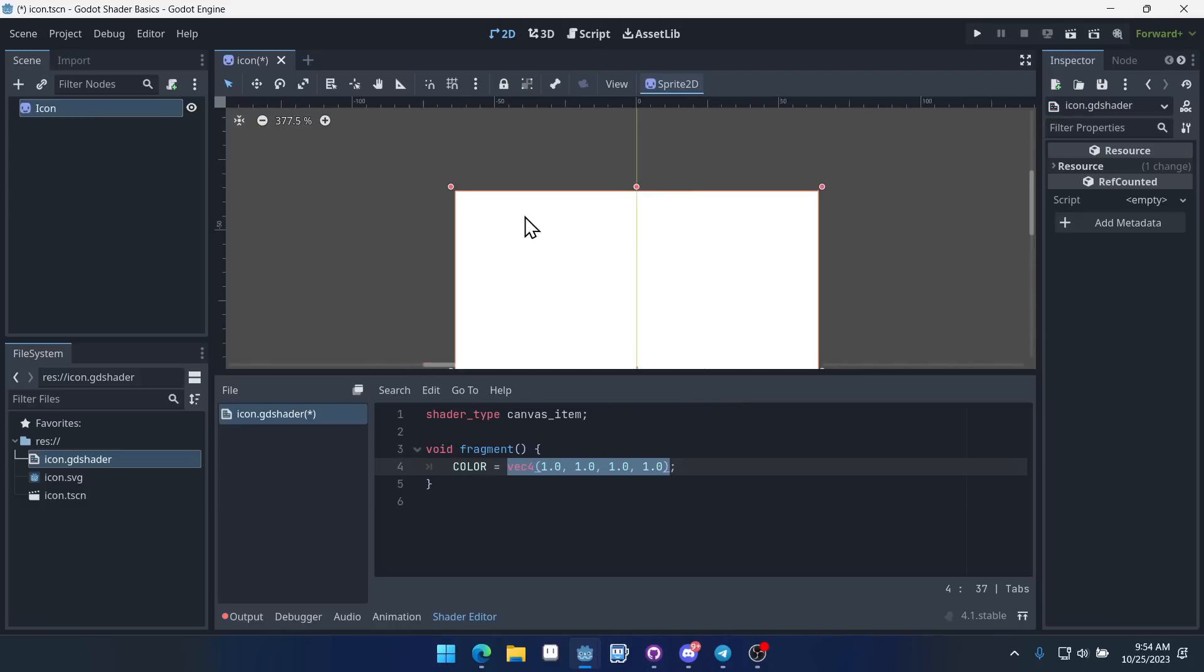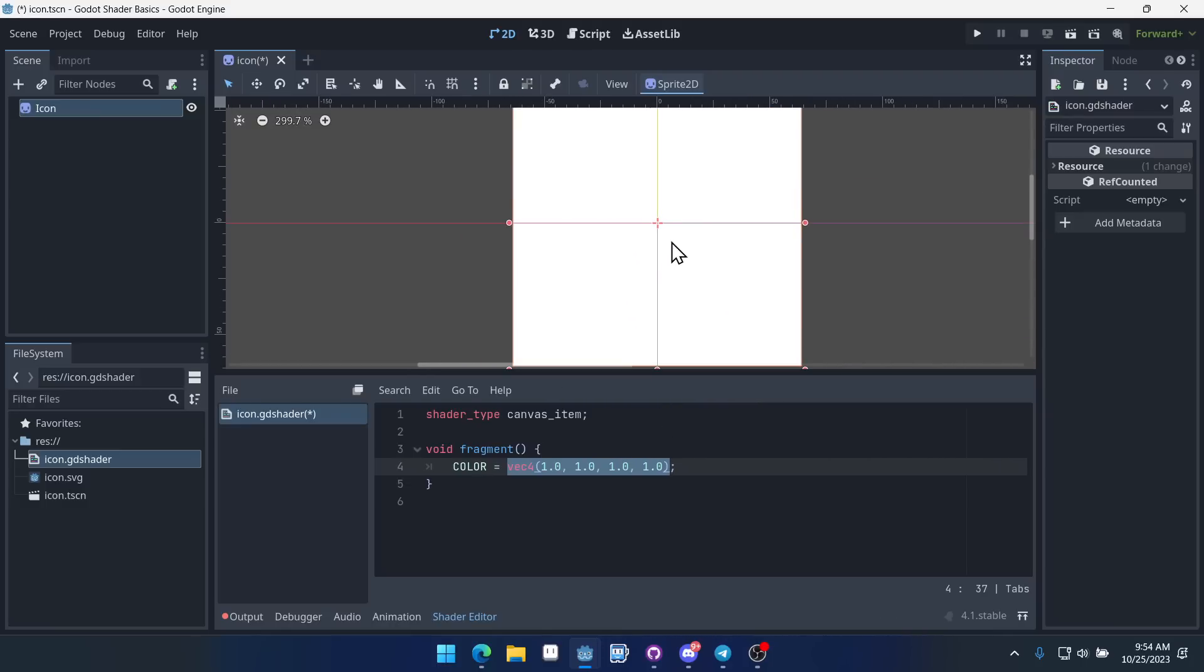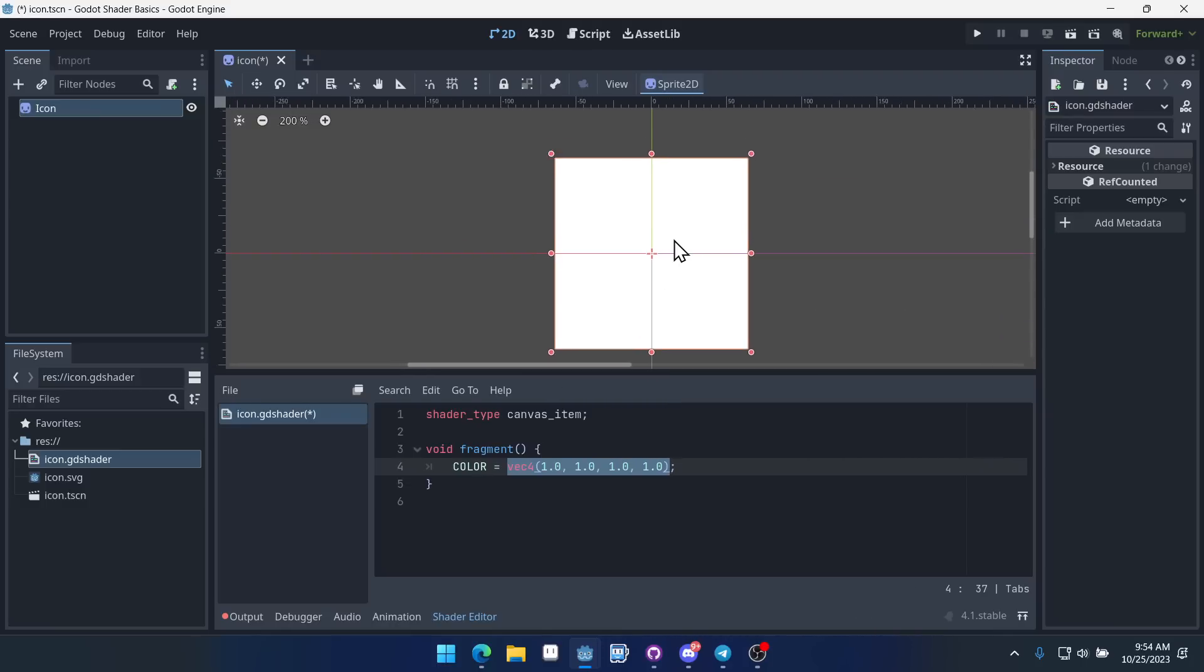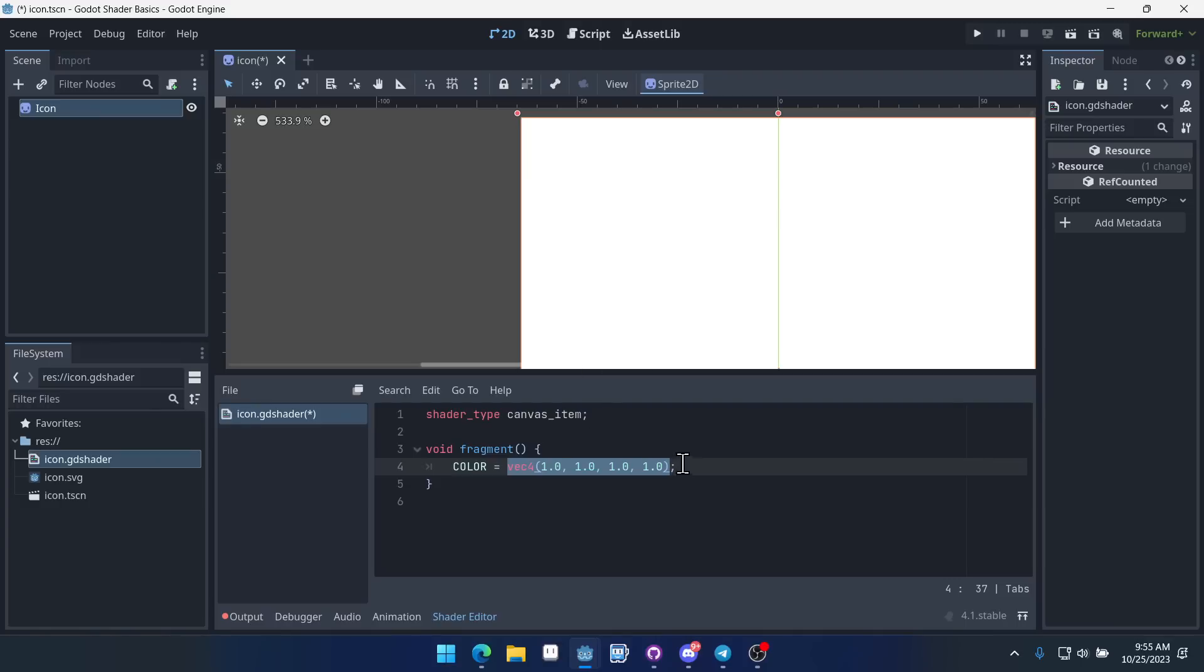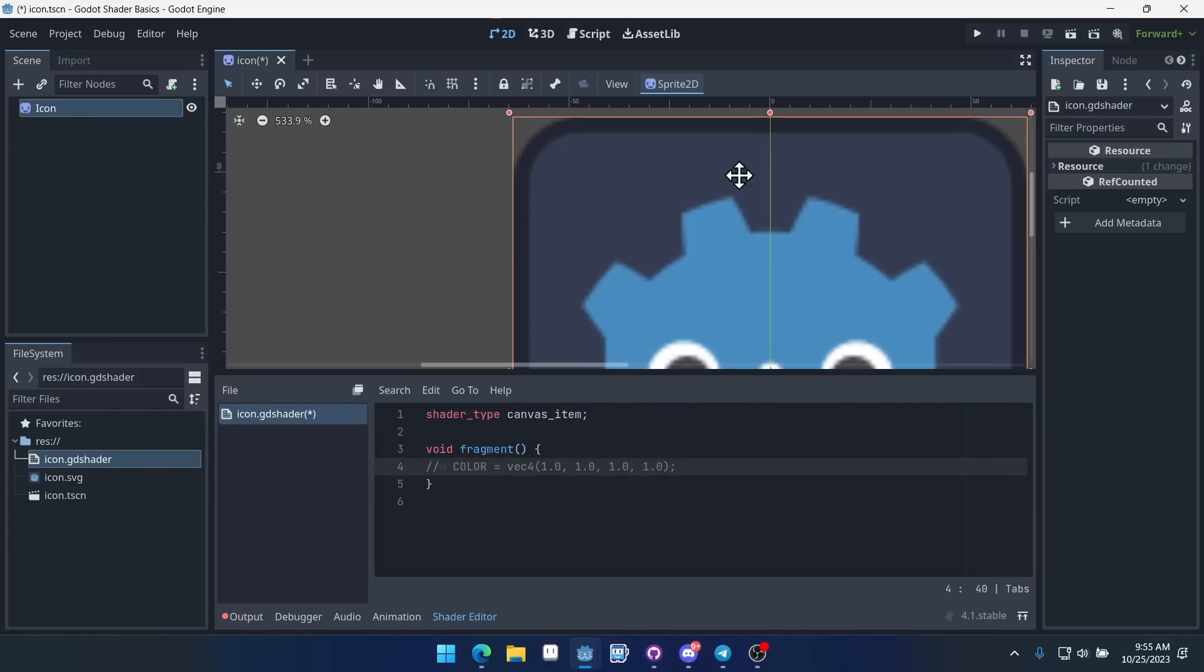And what this does is it just says for every single pixel output white. And you can see it's updated and now our shader is just completely white right here. But if we were to comment this out like this then it would go back to what it was before.